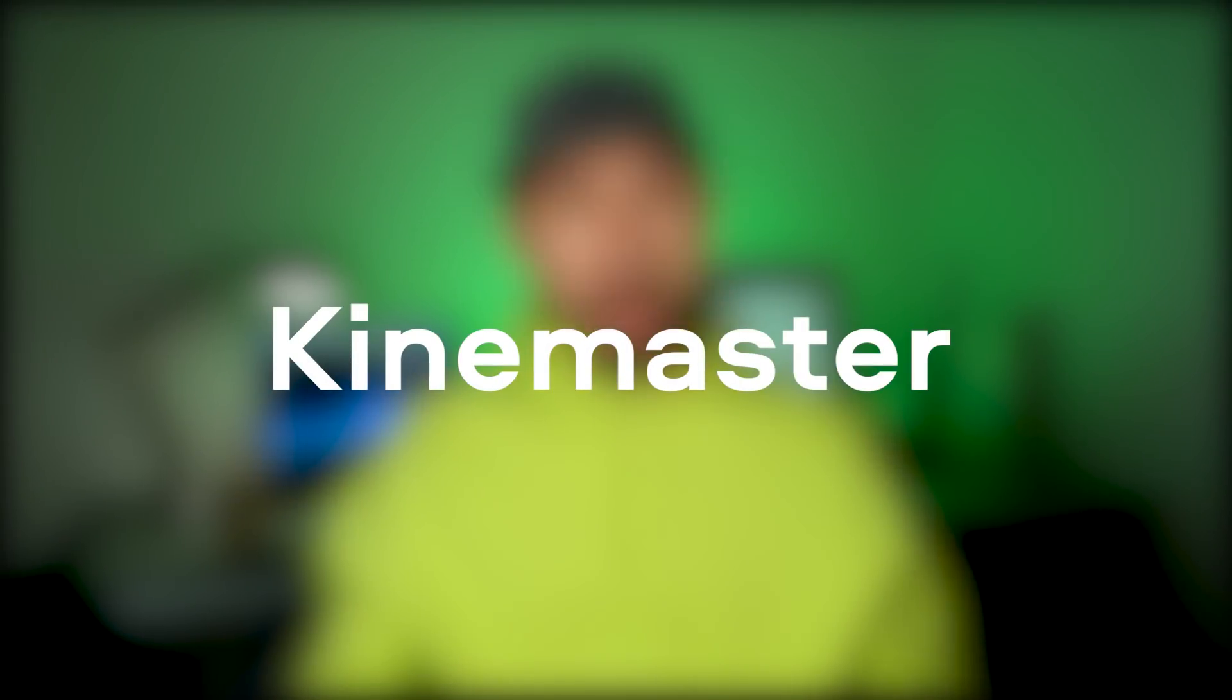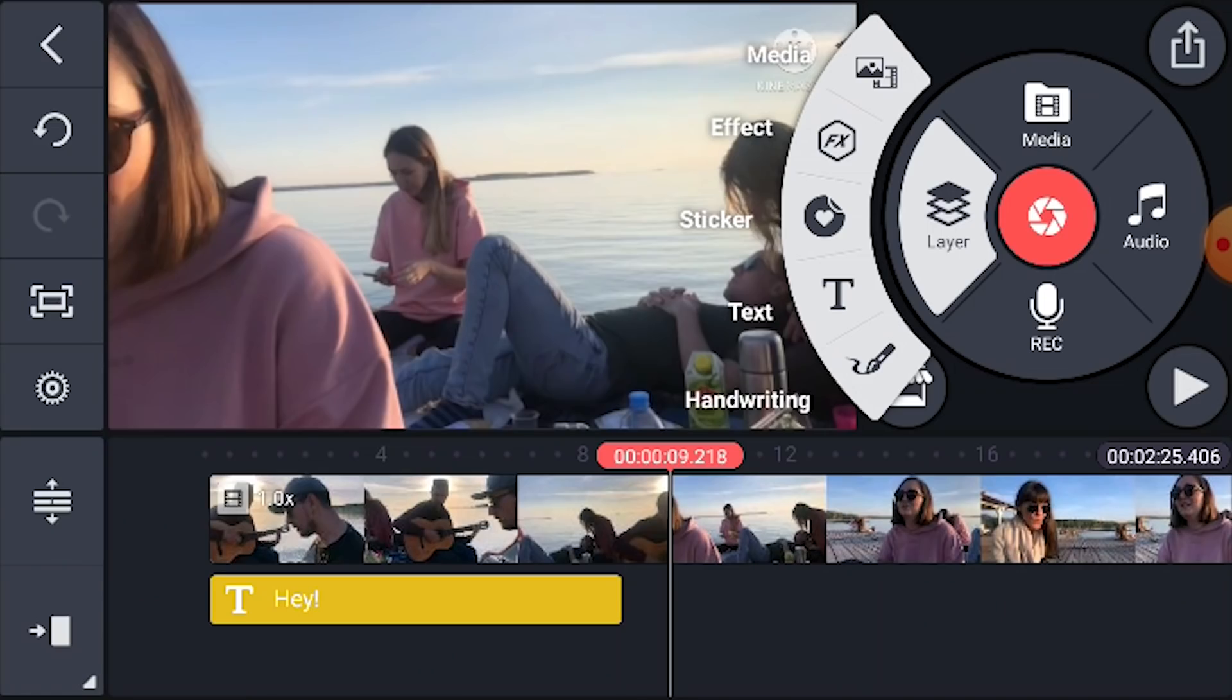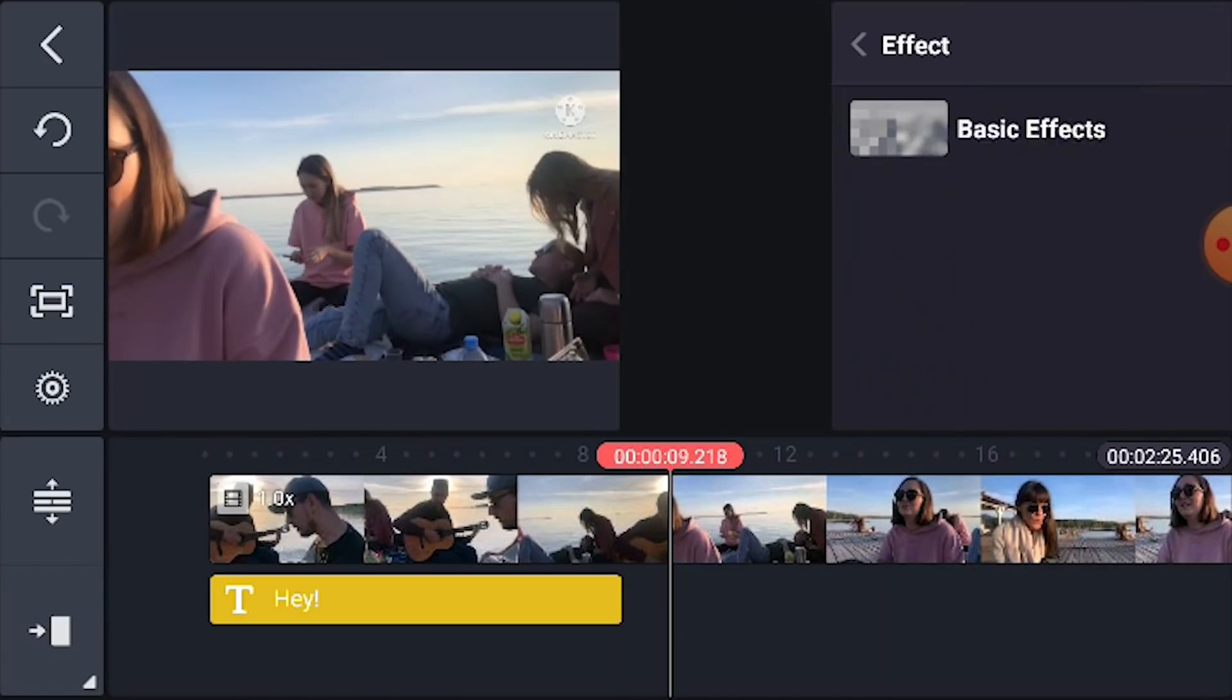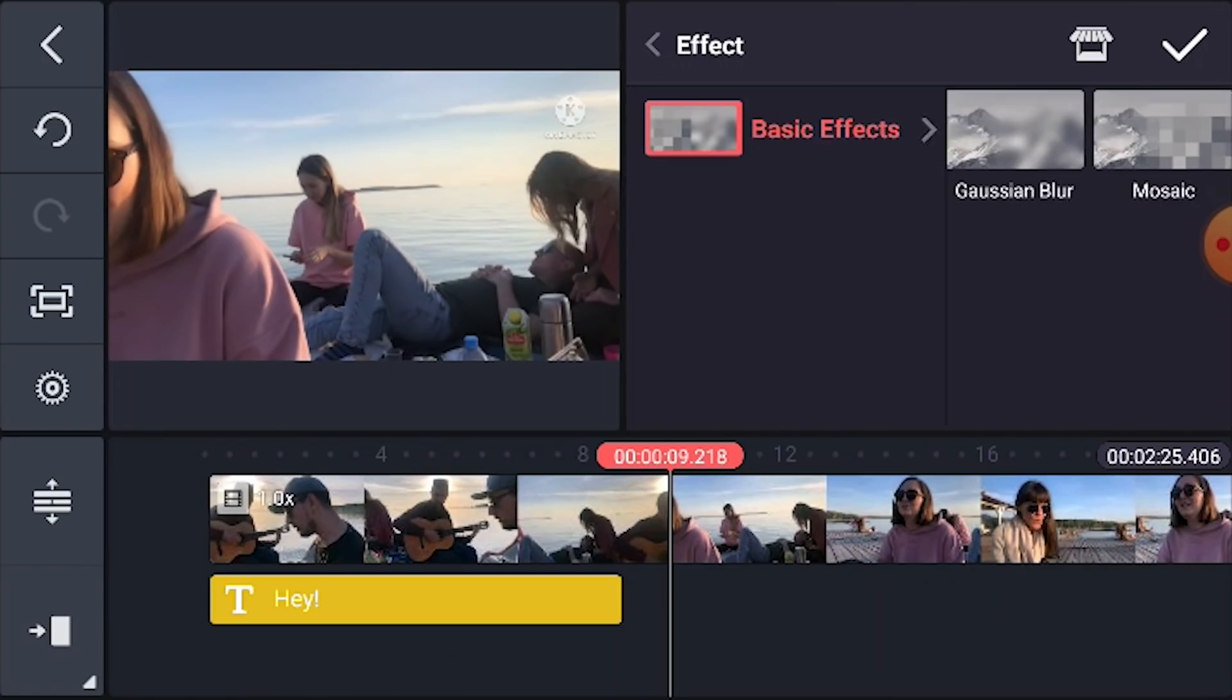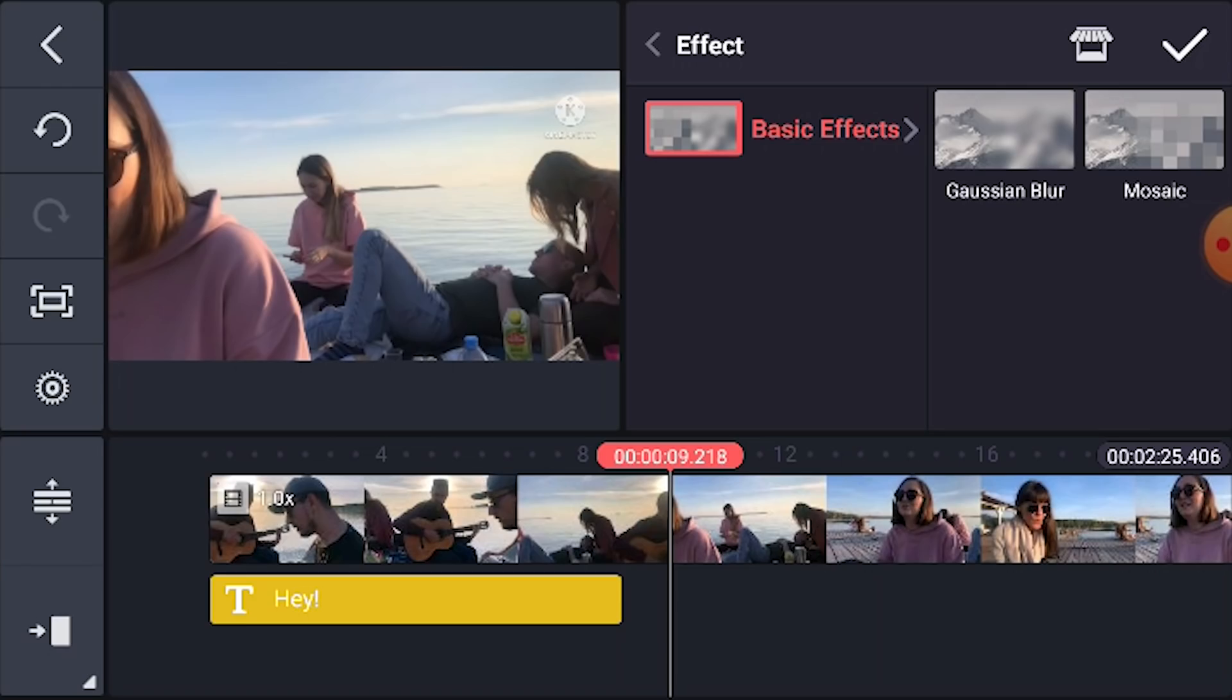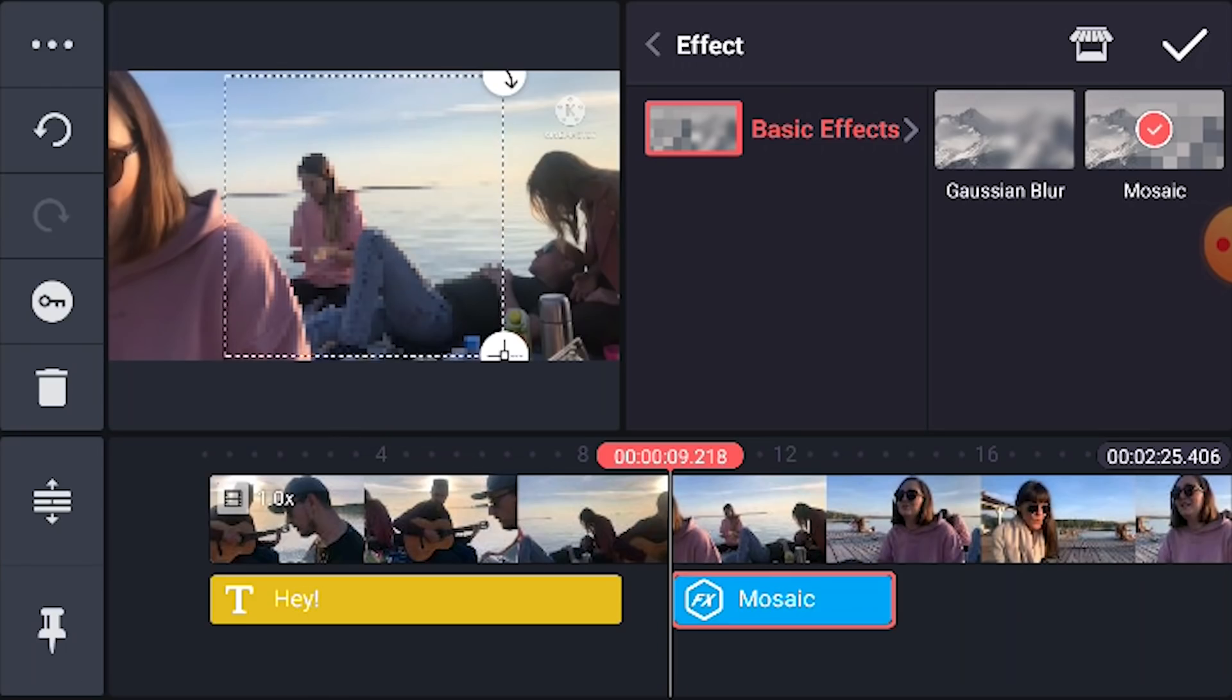Next on the list, KineMaster. Well, first of all, you can find some pro features in this one. I'm talking about speed effects, filters and color adjustments, voice enhancements and EQ, which are quite decent in this app.